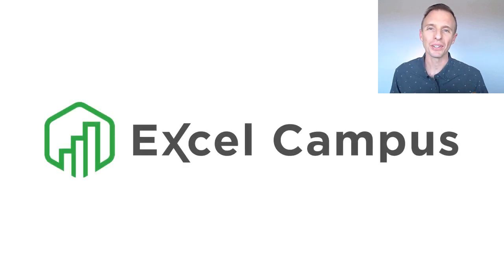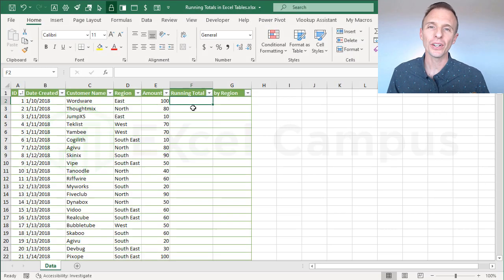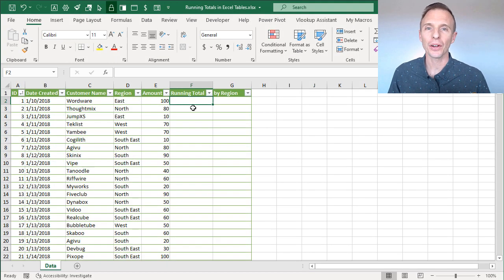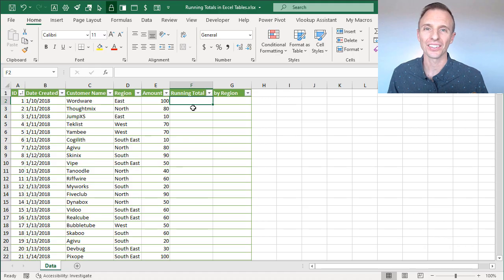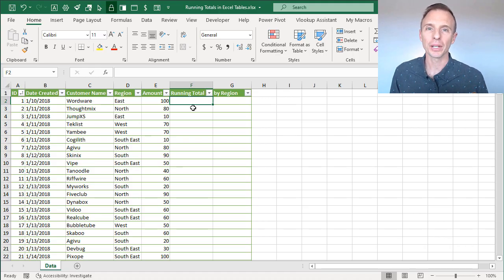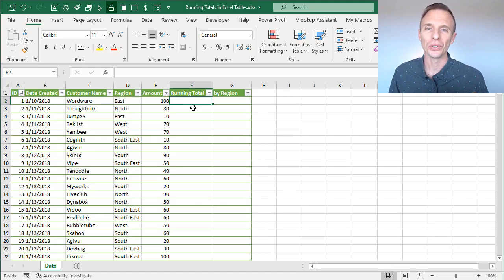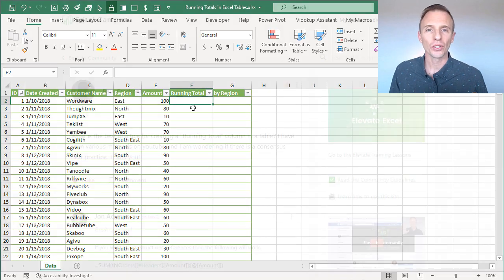Hey there, it's John from Excel Campus, and in this video I'm going to explain how to calculate running totals in Excel tables, and I'm also going to explain how to do this based on a condition using the SUMIF function.